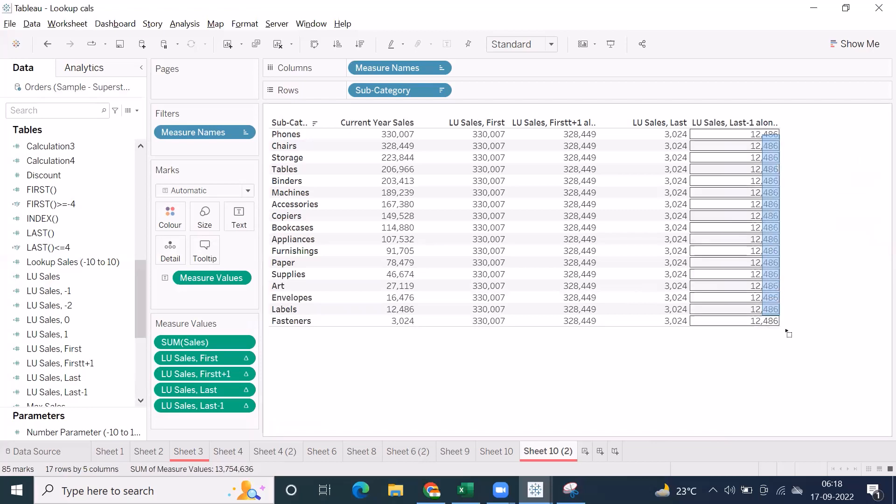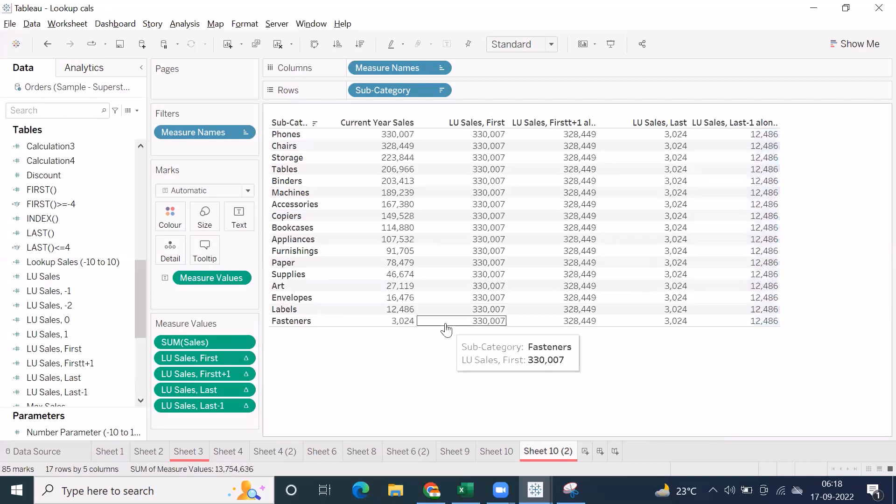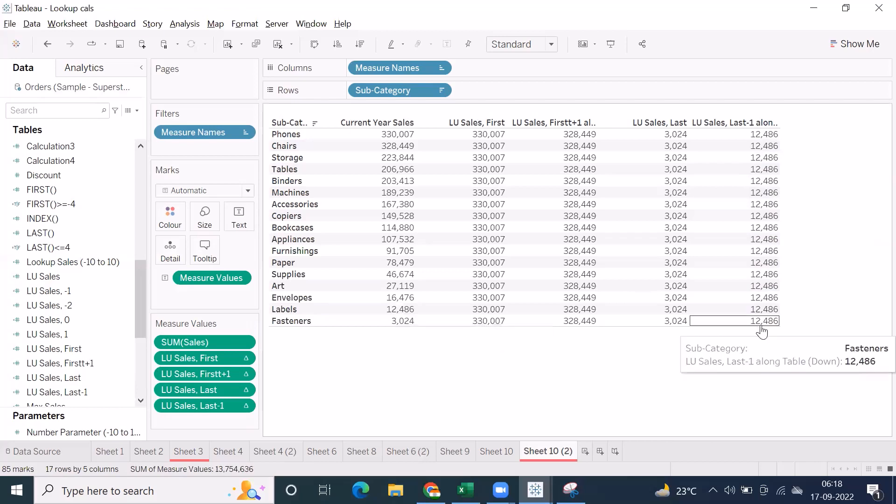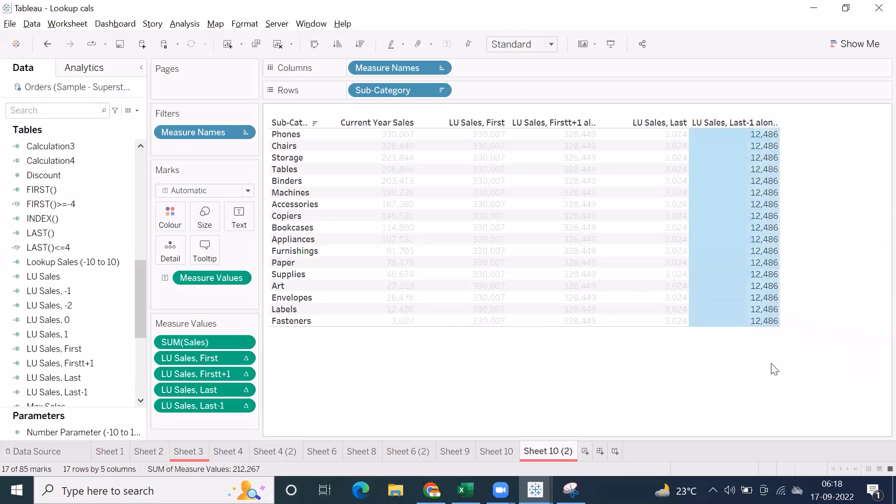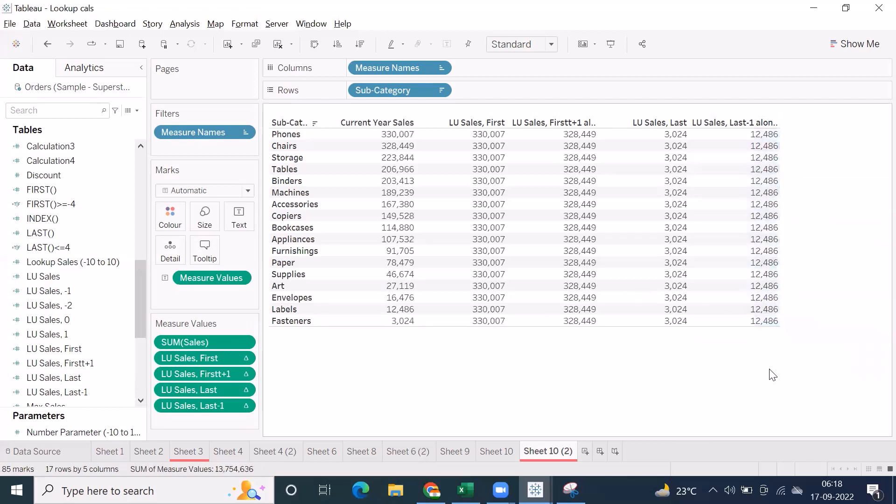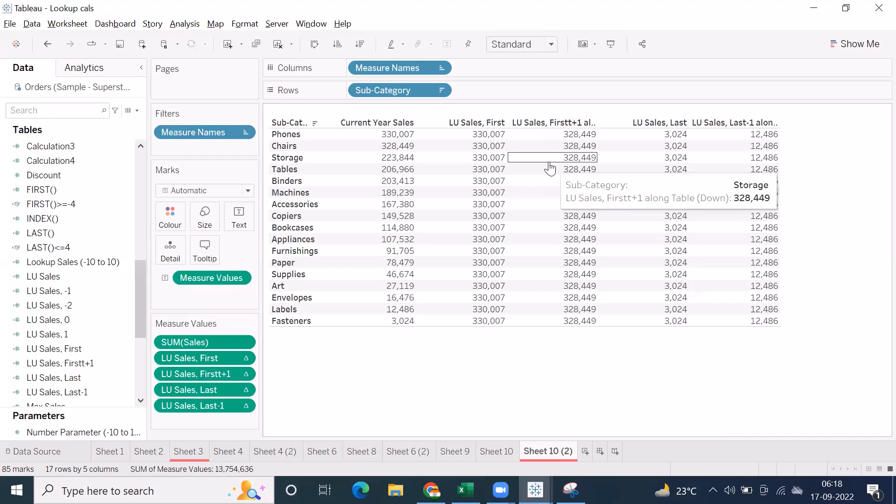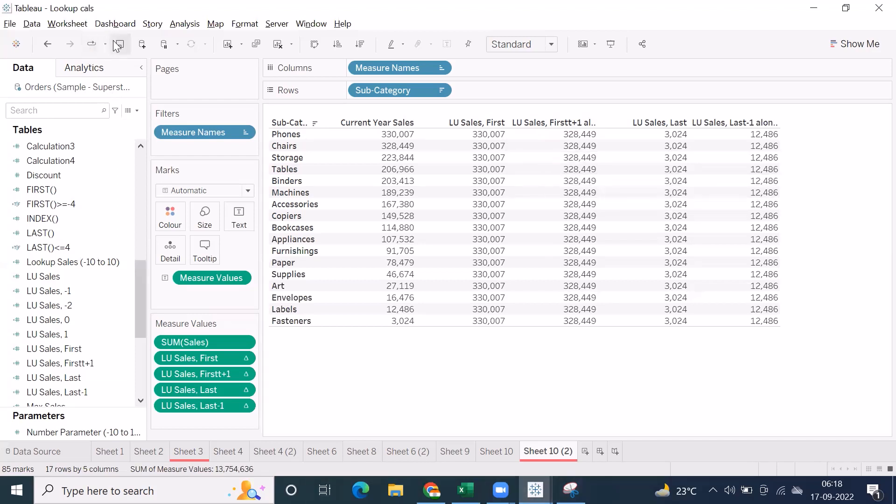You can see, to capture last but one record from last, right, if you want to capture the second record, this is the formula here. Lookup of sum of sales, last minus one. From first, if you want to pick the second record or third record, you can go for something like this. Clear all. So this is the additional calculation for lookup.